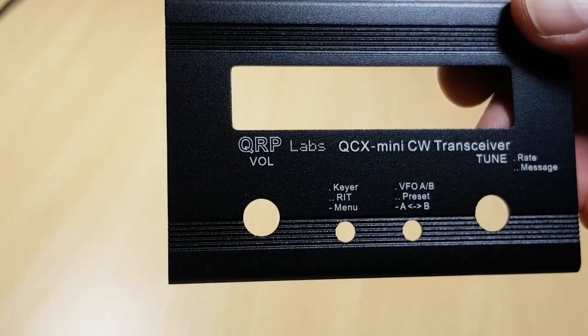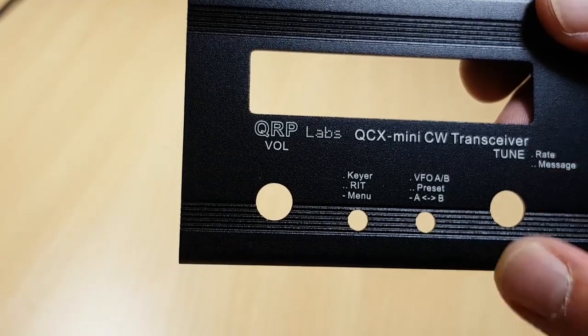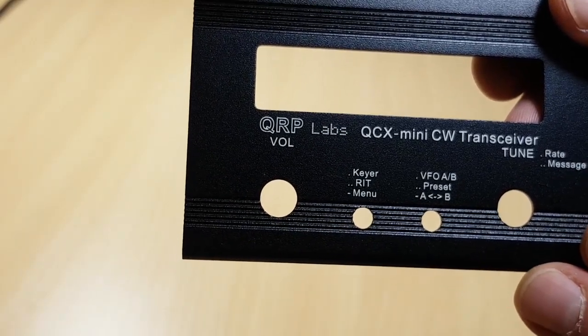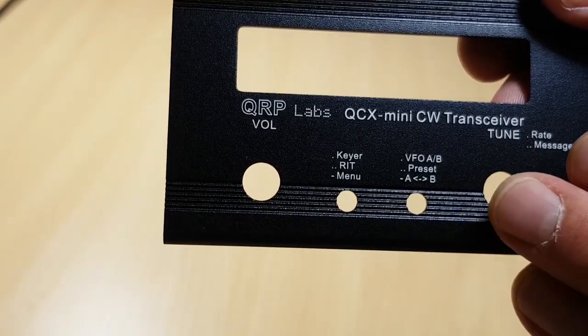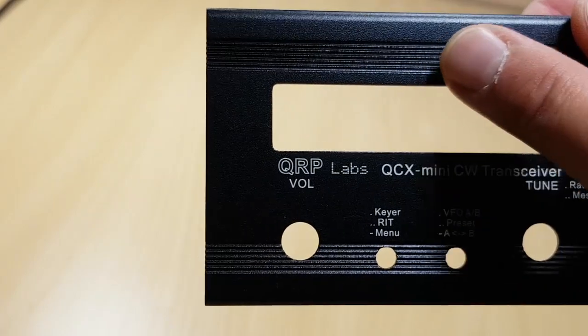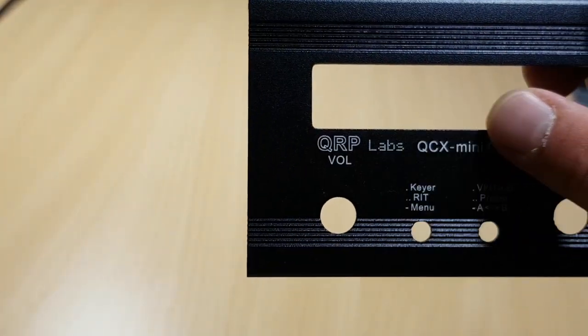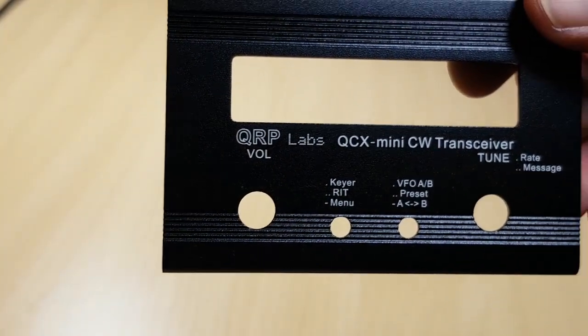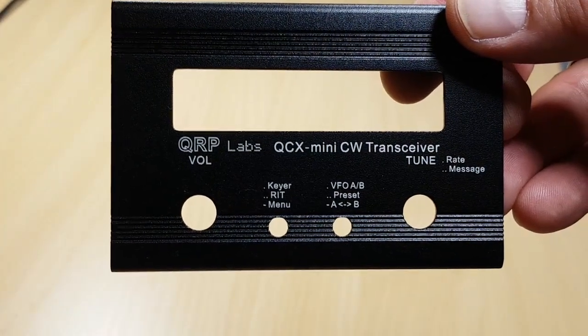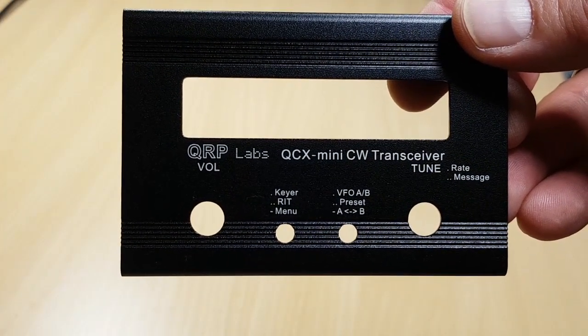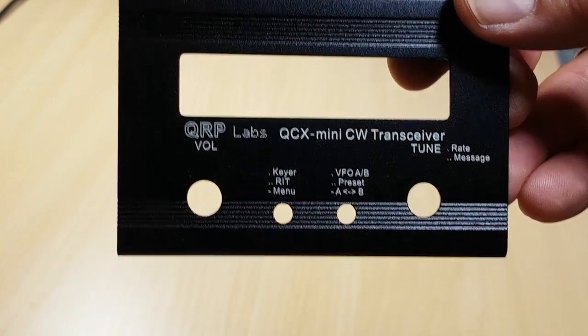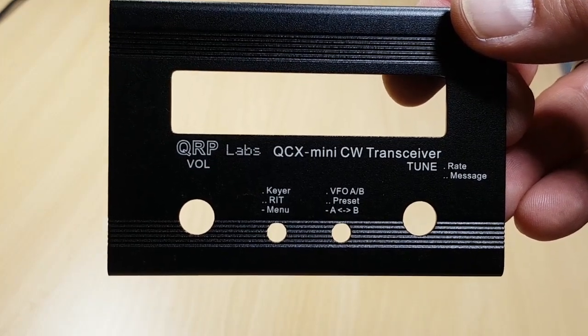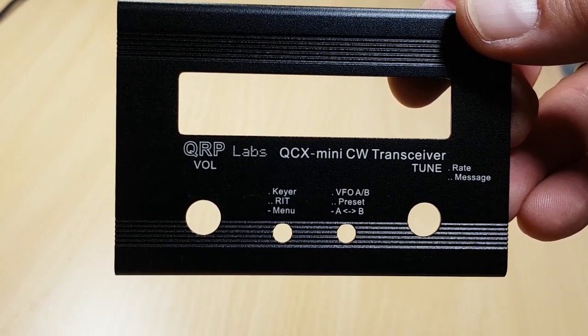I find it remarkable that all mechanical jobs are done on this unit. All holes are drilled and all the gaps here are milled out and everything is really ready for assembly. And I find that very remarkable for a kit, especially in this price range.